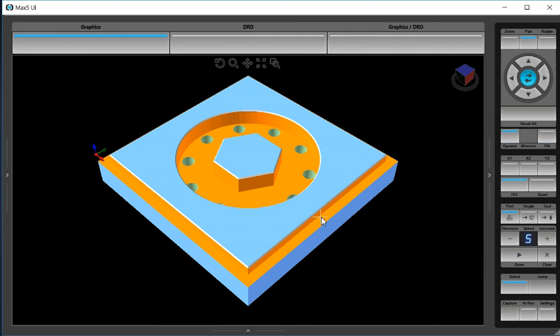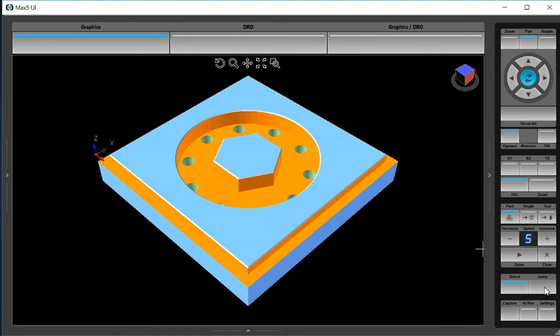I can then go over using my cursor and simply click on a feature. I'm going to click on this frame around the outside of the block. Once I do that I go over and I hit jump